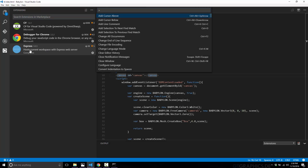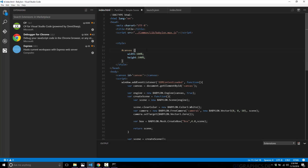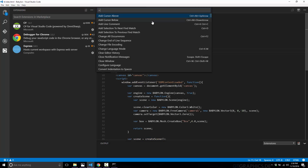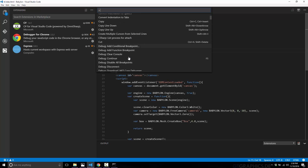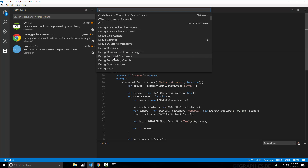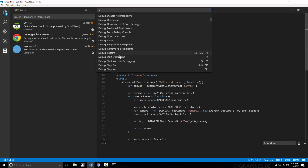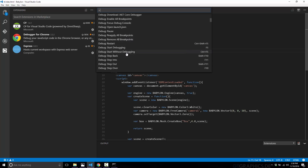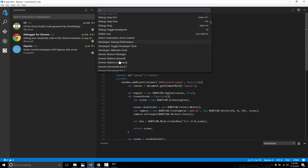If you hit Control-Shift-P, that brings up the command palette — a very important feature. Here you can see a lot of the functionality built into Visual Studio Code: various code options like 'Add a Line Comment' with Control-K, Control-C. So Control-K, Control-C commented that line out, and it toggles back and forth. You've also got debugging options — disable all breakpoints, enable all breakpoints, start debugging, start without debugging, etc.